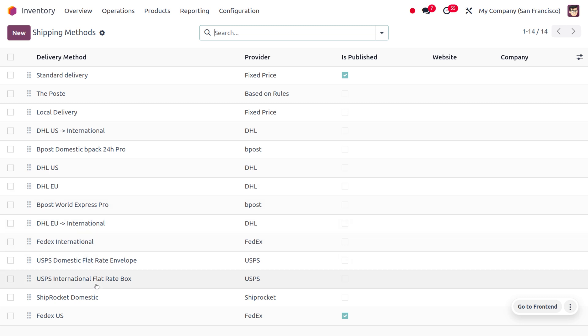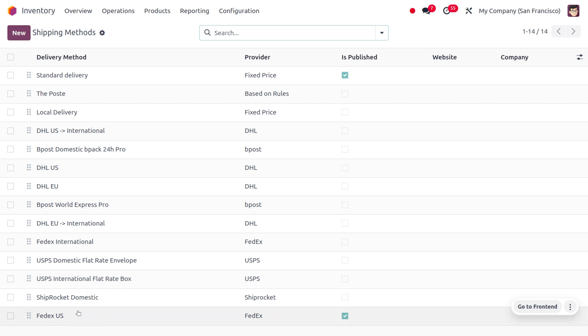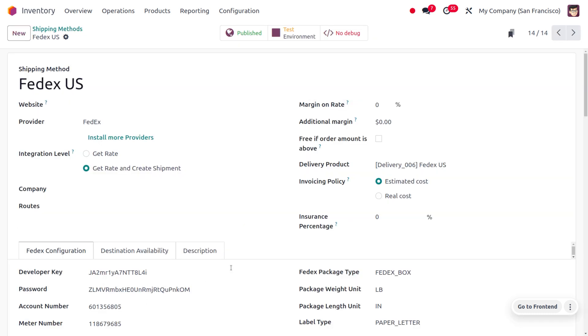In the Configuration menu, choose Shipping Method which comes under Delivery. Here you can find different shipping methods, and if you want to create a new one, just click New. Currently I'm going to choose the existing one - the shipping method is FedEx US, which is used in the United States.